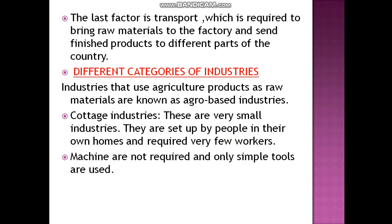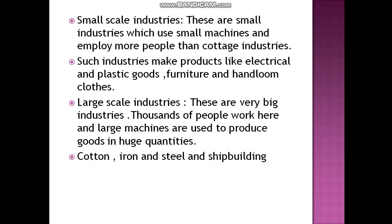Cottage industries are very small industries set up by people in their own homes, requiring very few workers. Machines are not required for cottage industries — only simple tools are needed.